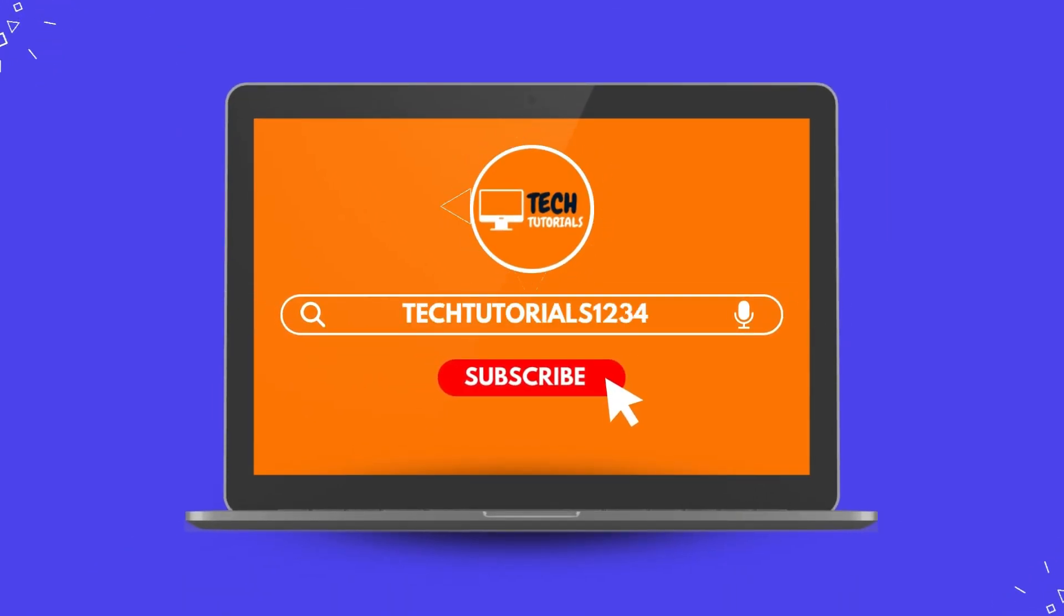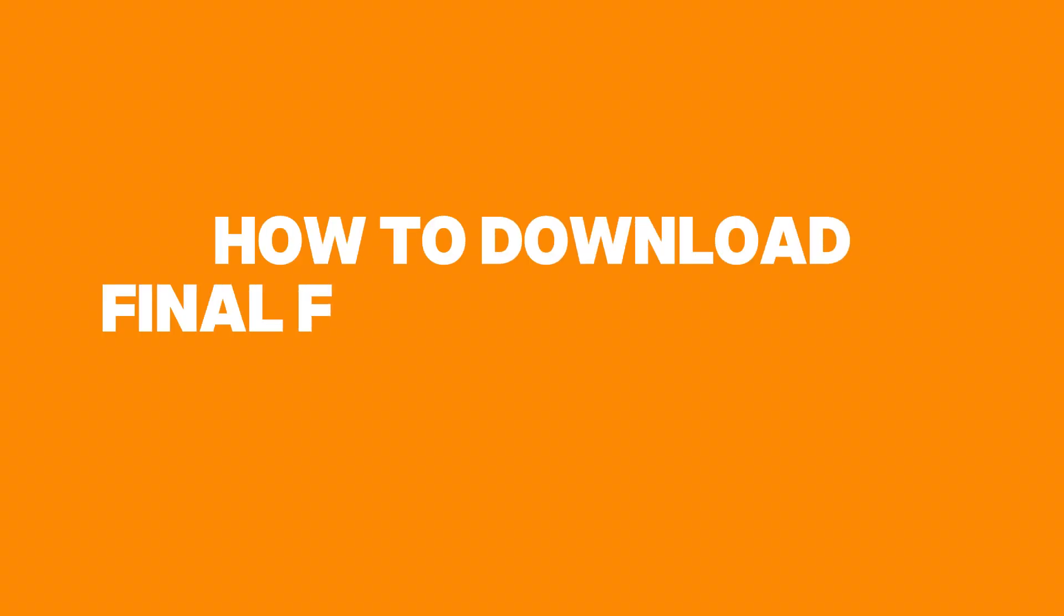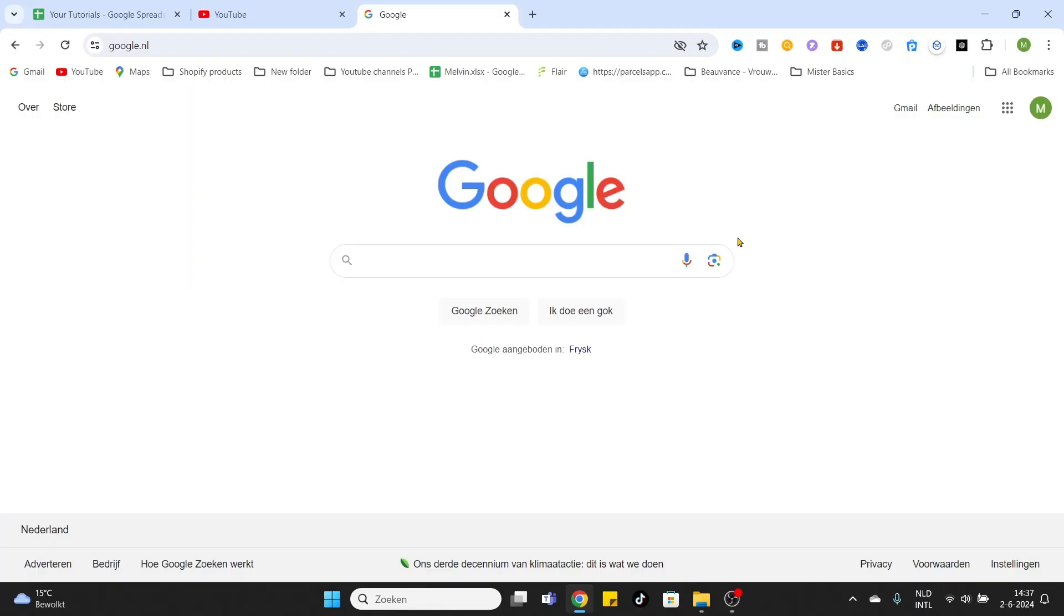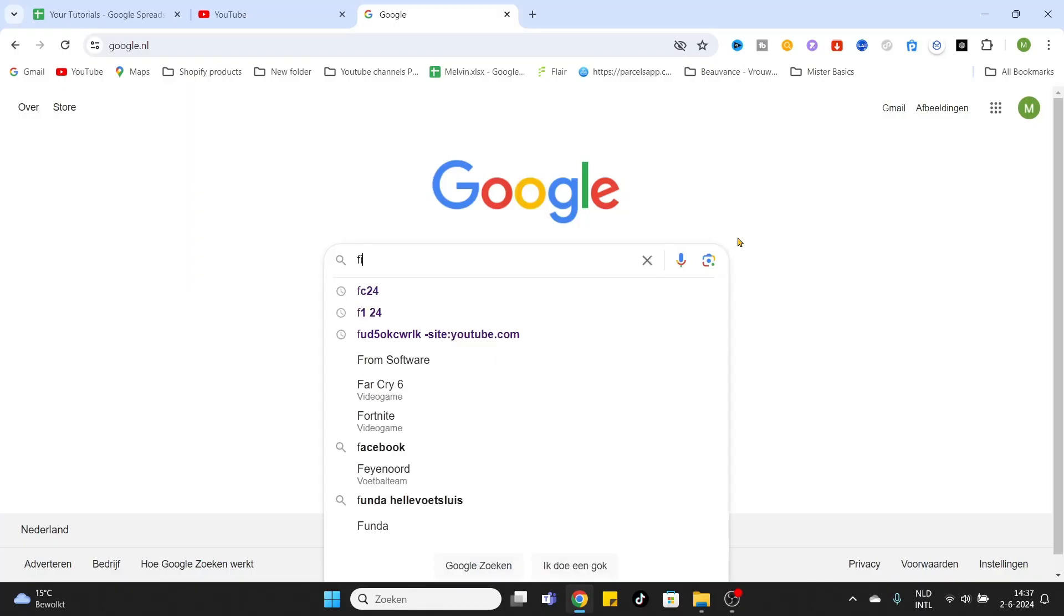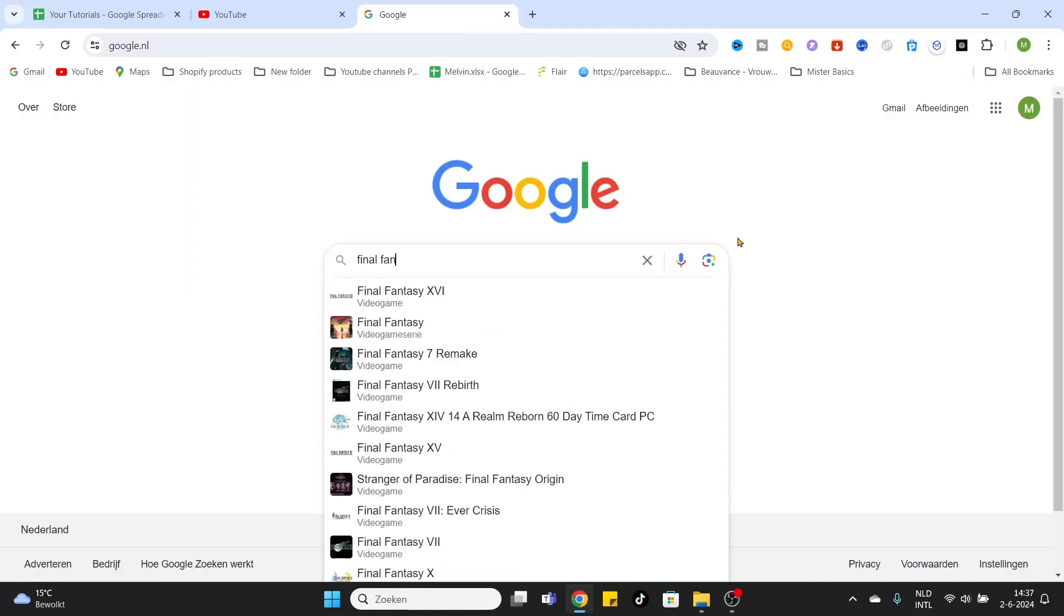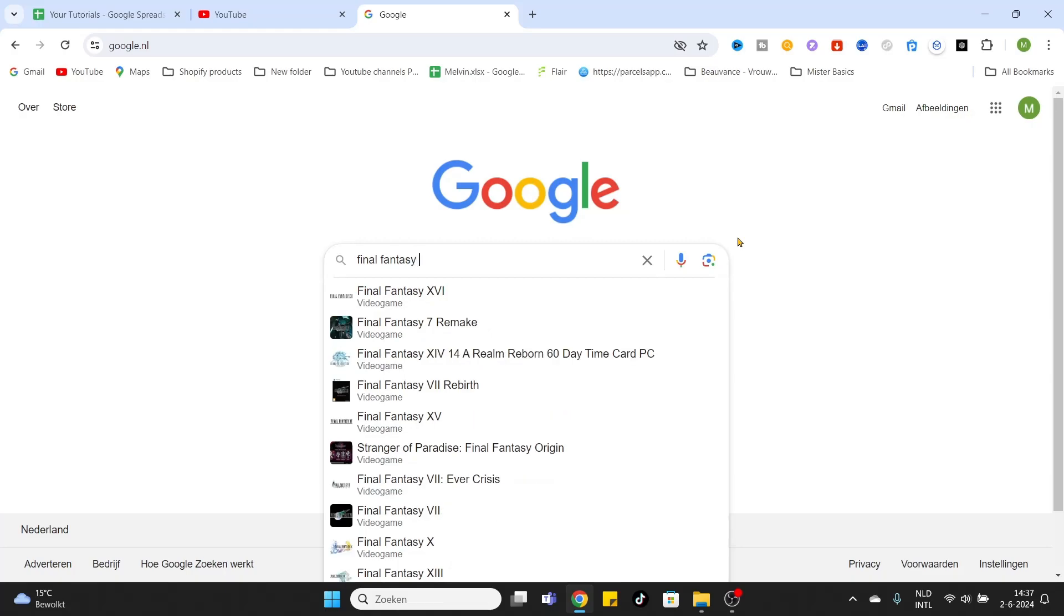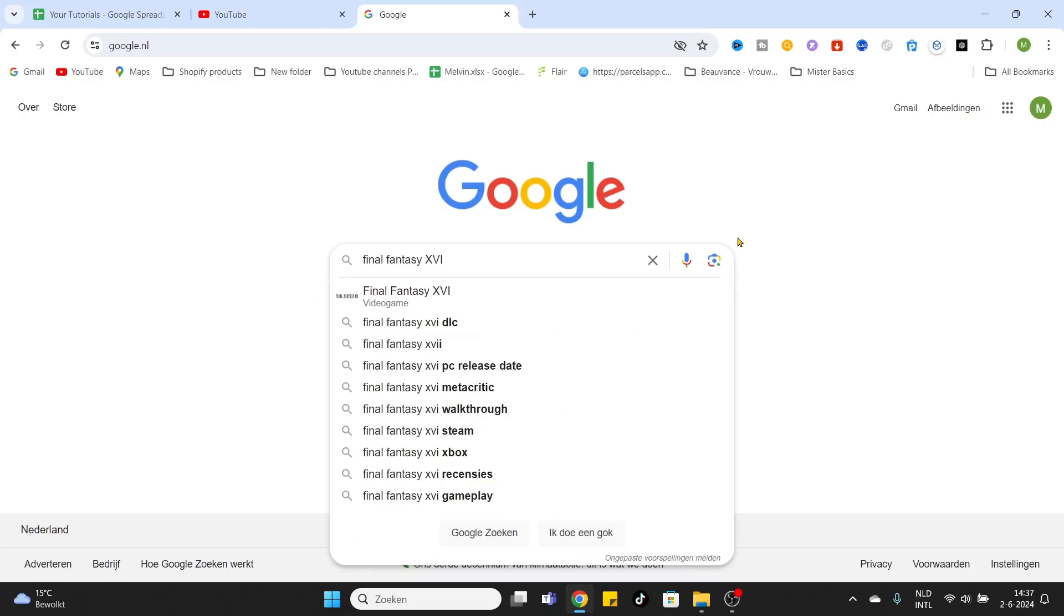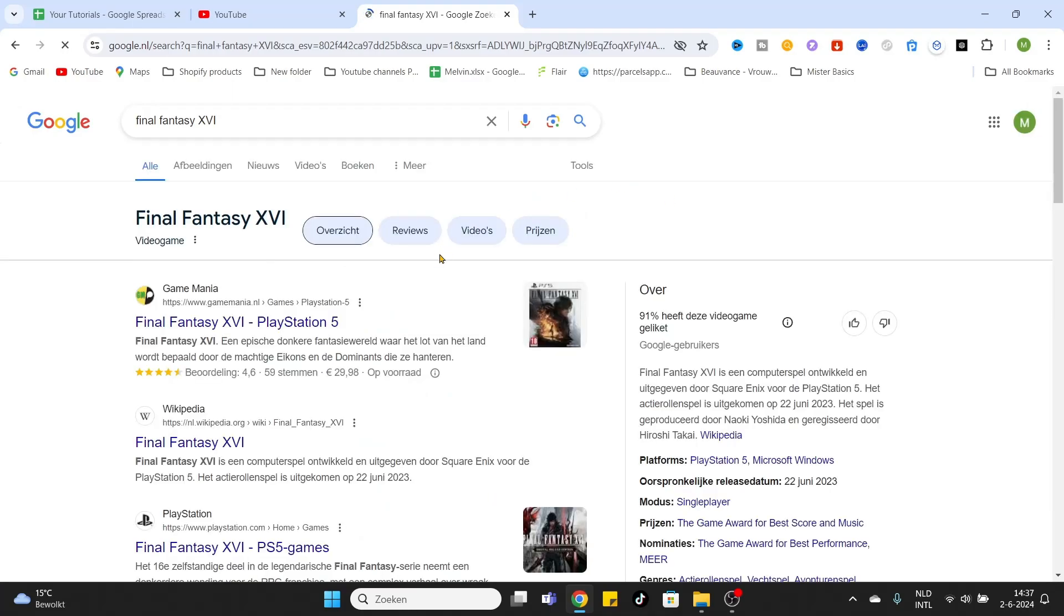What is going on everyone, welcome to today's video on how to download Final Fantasy XIV Online. What we want to do is go to Google and type in Final Fantasy XVI, and then click on Enter.